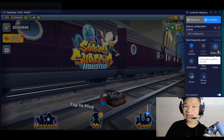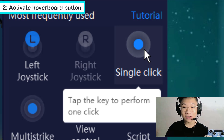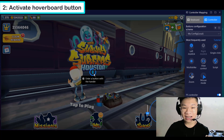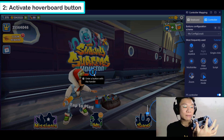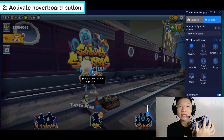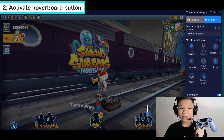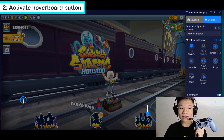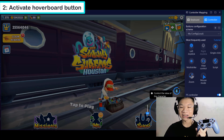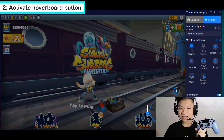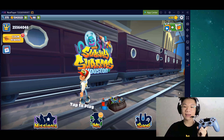Next is activating the hoverboard — we can't run without it. Click on single click, and it will ask you to assign any button from your PS4 controller. I'm going to press X to activate my hoverboard. You can move the button placement anywhere you want. Place it next to the controller button layout. Save it — remember to save it.